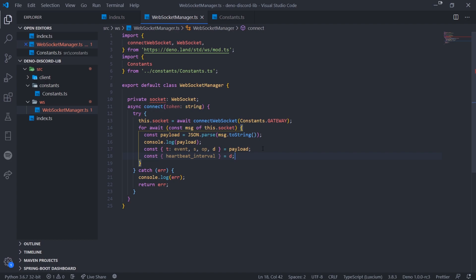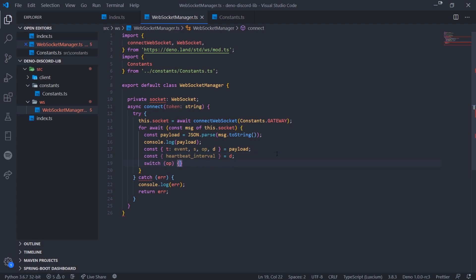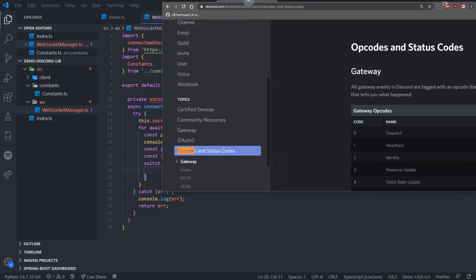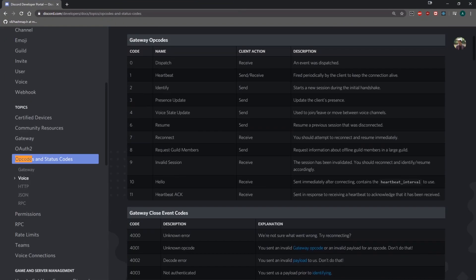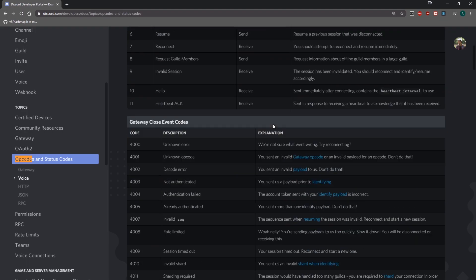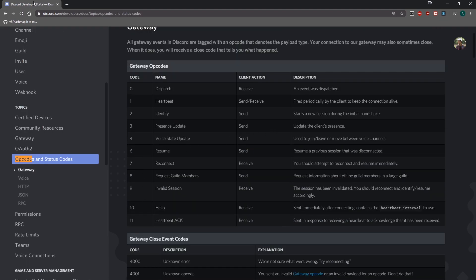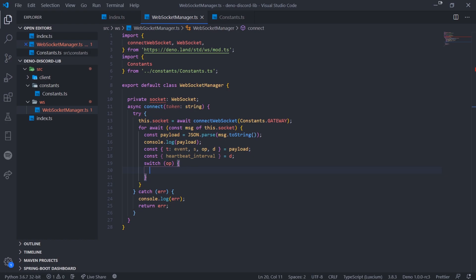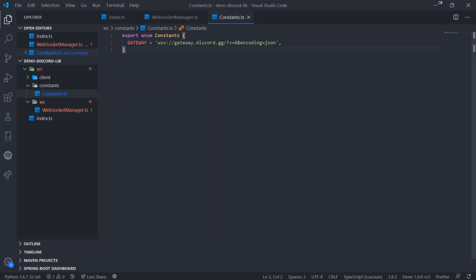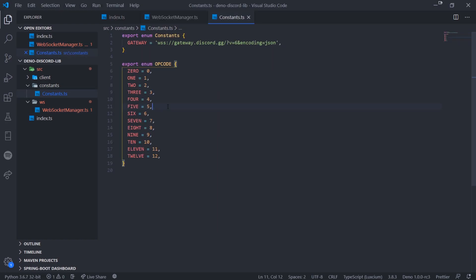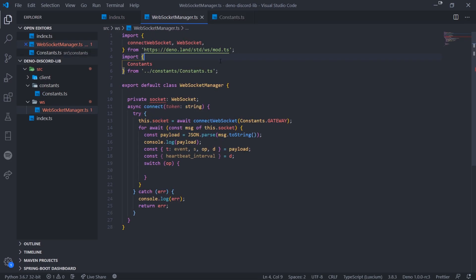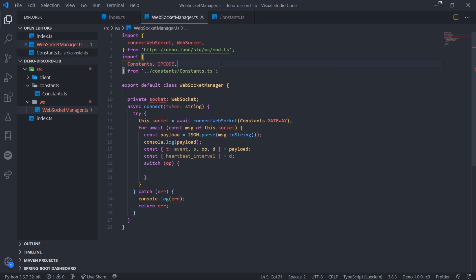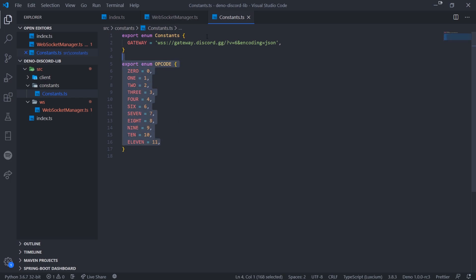We can get the heartbeat interval from d via object destructuring, since d contains the heartbeat interval. We're going to use all our opcodes in our files. Looking at the documentation, the available opcodes are 0, 1, 2, 3, 4, 6, 7, 8, 9, 10, and 11 — there's no opcode 5 or 12. It's better practice to put these in enums rather than hard-coding values.